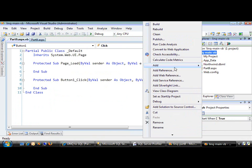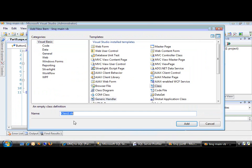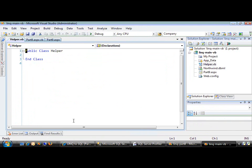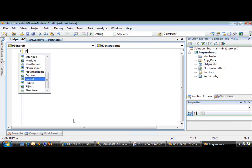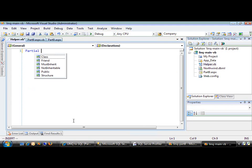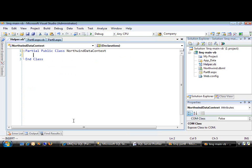To do that, we need to add a new class. I'll call it HelperDB. We want to use the partial syntax to extend the Northwind data context class.